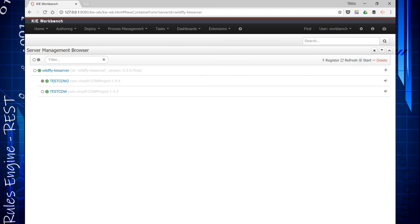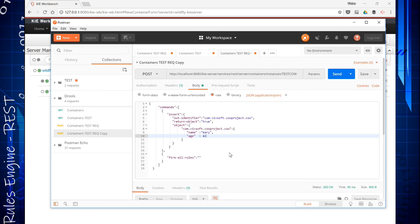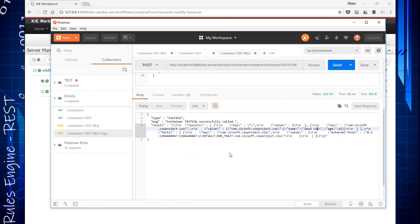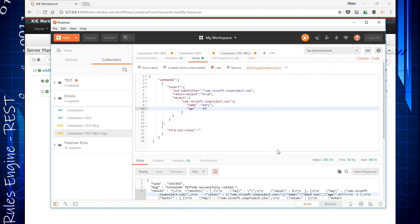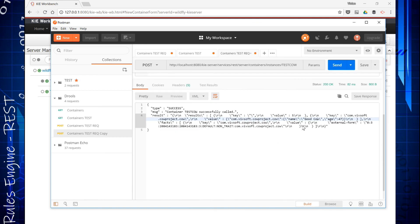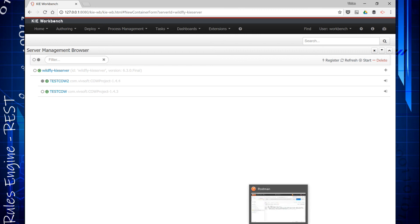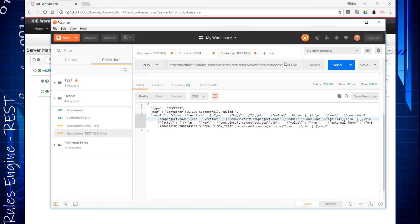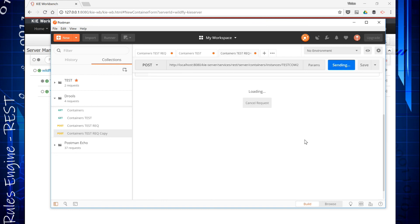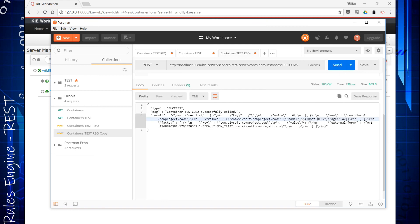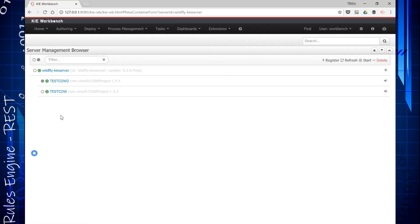So if I test cow, which is the container I had, but I'm going to make it 47, the age 47. And we will see that the answer is still a good cow. You can see test cow still runs the rules 1.4.3. Now I'm going to hit test cow 2 with the same data, test cow 2, which is a different container. And we will see that it says almost old. That's a new rule that we put in. We added this rule 45 almost old. So that's it executing there.